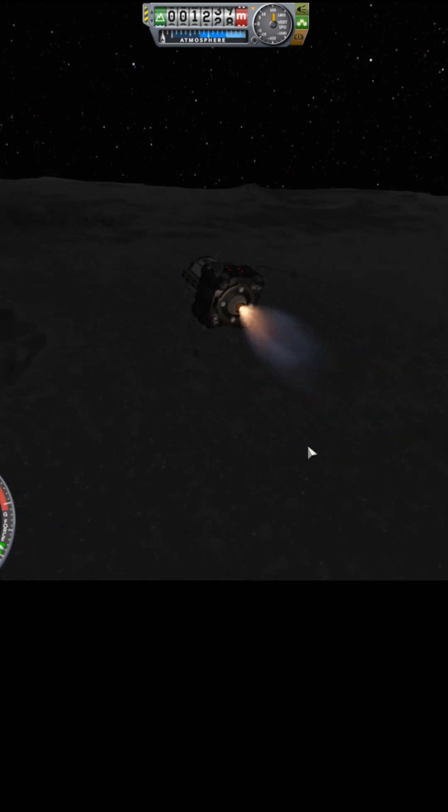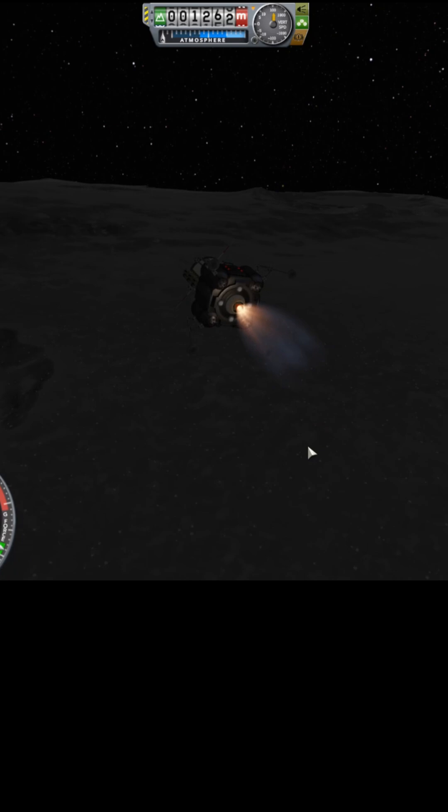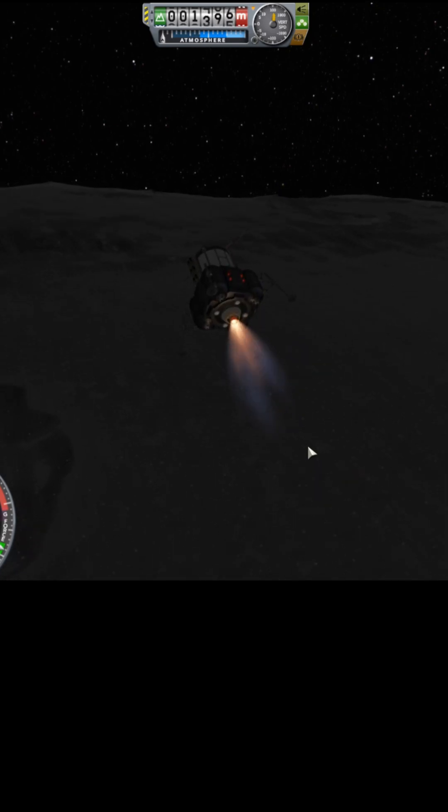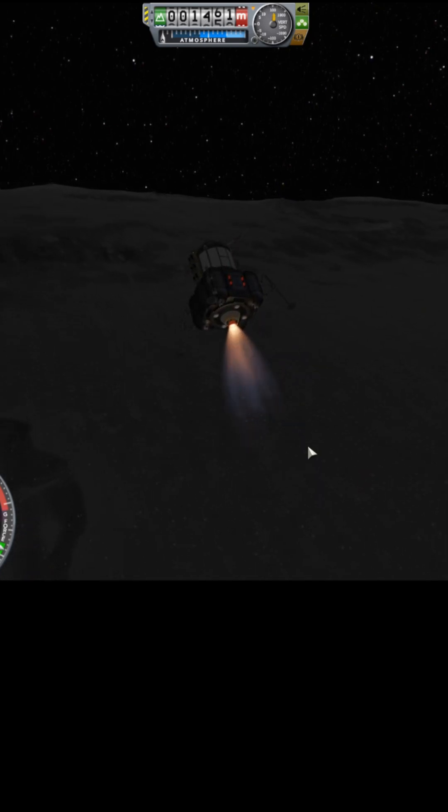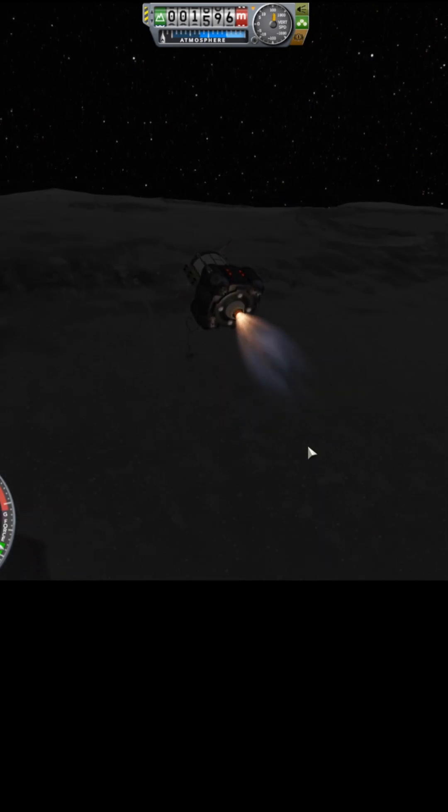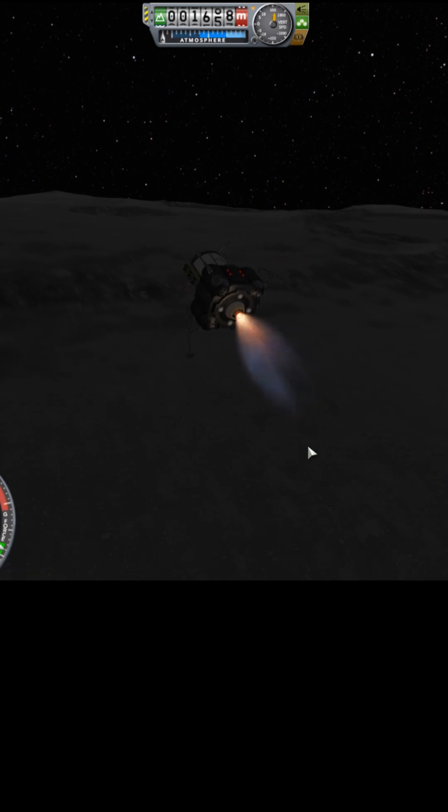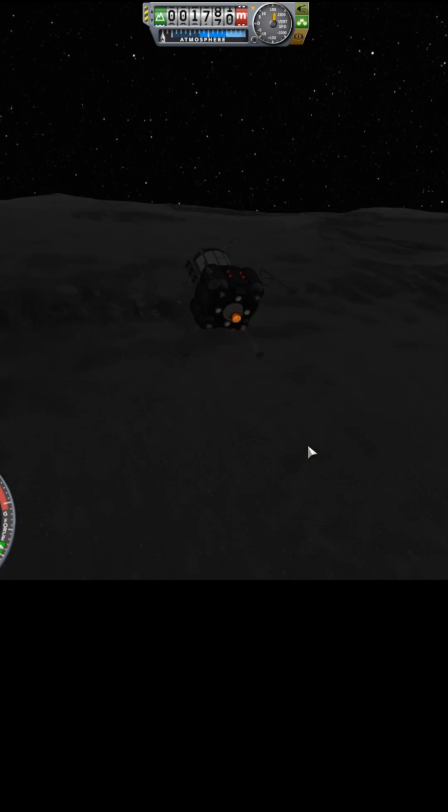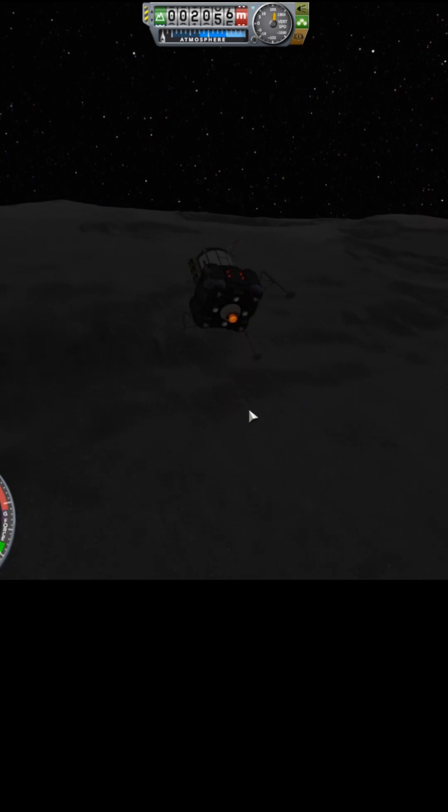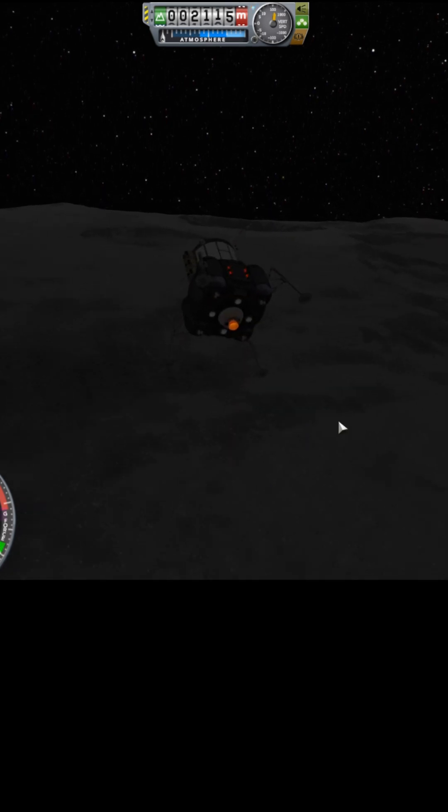Okay, I'll explain why that went so badly. RCS is doing nothing for me. Okay, there. We're at 15.9 kilometers. So what happened there?